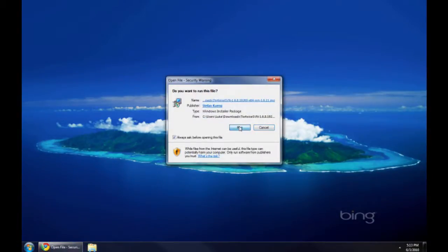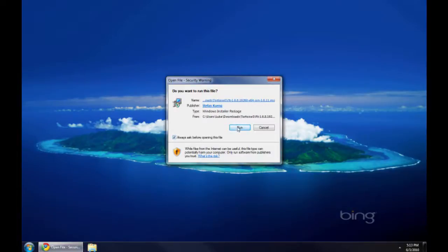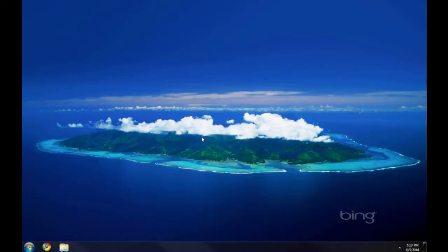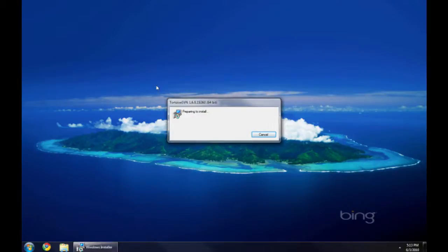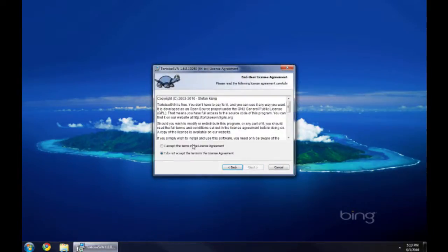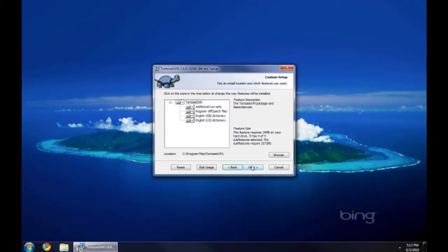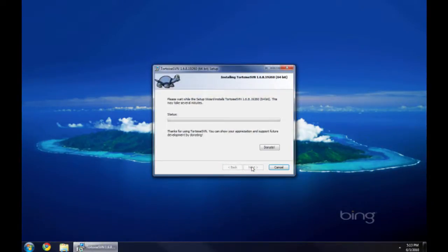You run it, double click on the .msi, which is .exe executable file. So you just run it, double click on it. Next. Accept. Next. Install. That's all you have to do.